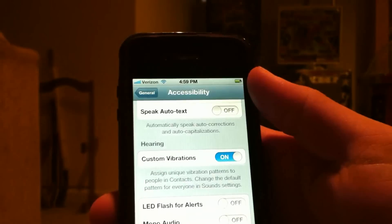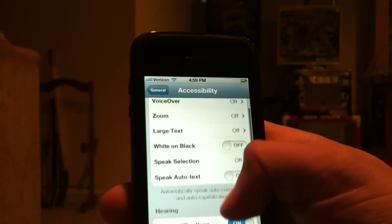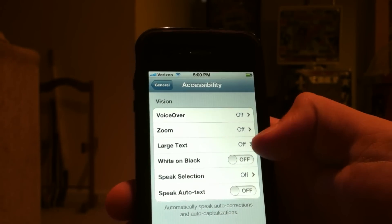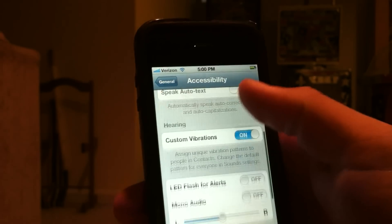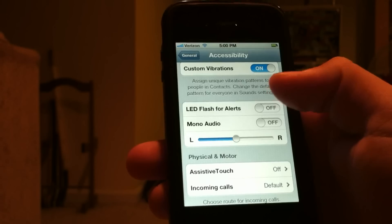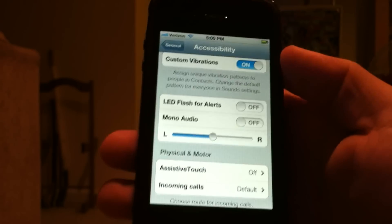Also in Accessibility there is the LED Flash for alerts. If you get a phone call or something, it will make the LED on your camera flash when you get a new alert.